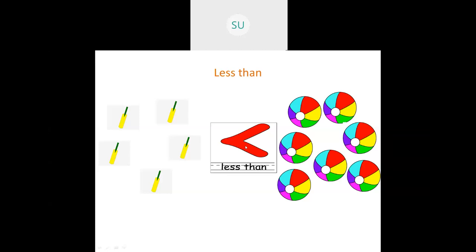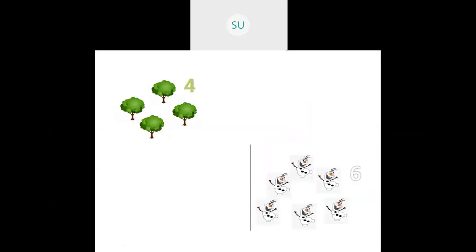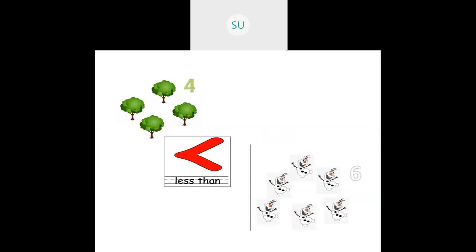Here I have some trees — 1, 2, 3, 4. And here are some snowmen — 1, 2, 3, 4, 5, 6. The number of trees is less than the number of snowmen, so we draw the less than sign. 4 is less than 6.